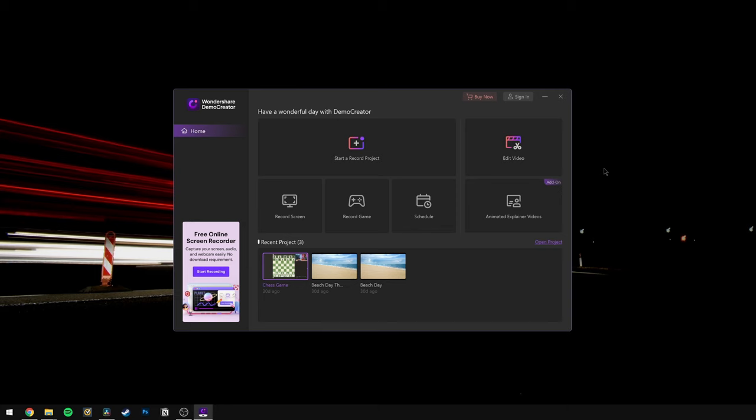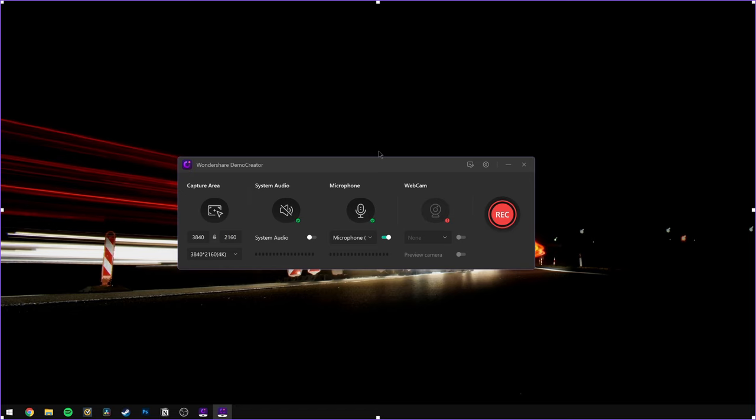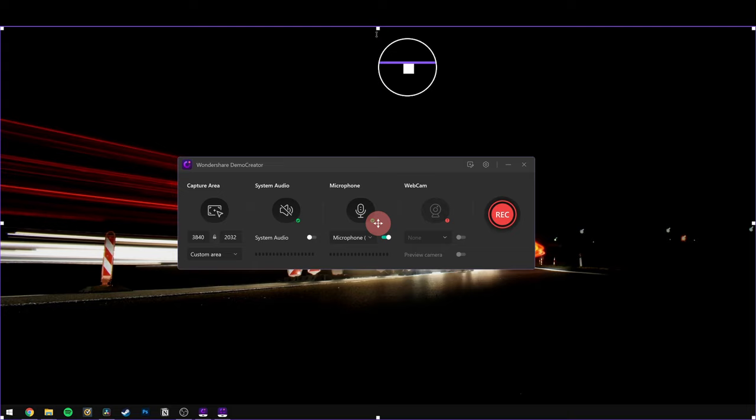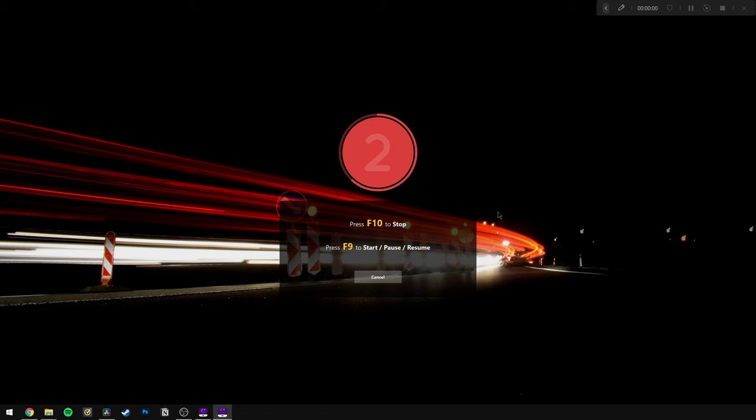Step 1: All you need to do is launch Demo Creator after its installation and this is what you will see on the screen. Step 2: Now select Start a Record Project and you'll see a frame on the screen that can be adjusted to customize the screen recording area. You can drag it inward or outward from its edges to set the recording area according to your needs. Step 3: Hit the Record button whenever you're ready to start recording. Simply press the F10 button on your keyboard to stop the recording and press F9 to pause or resume.